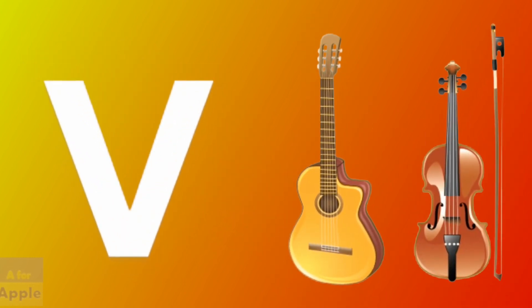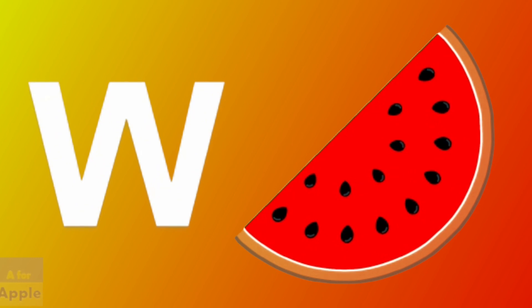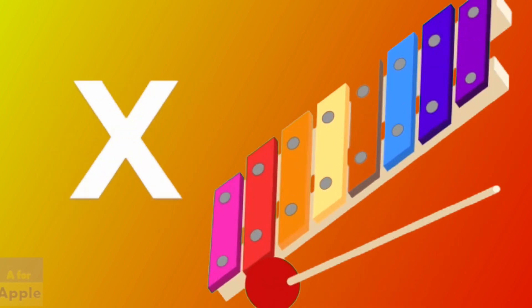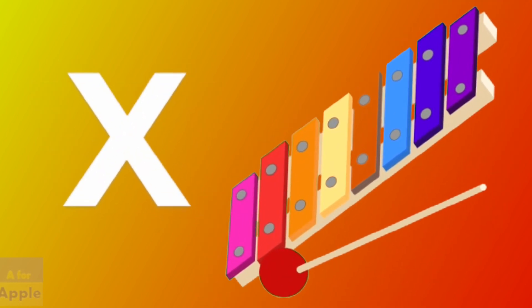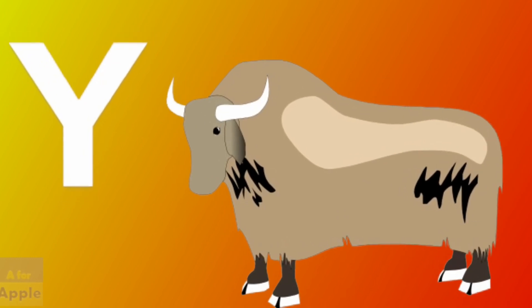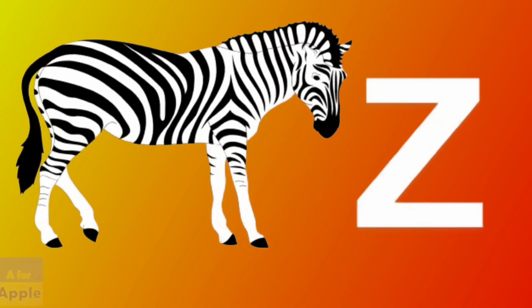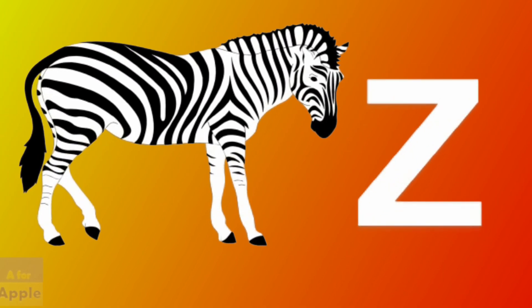V for violin, violin. W for watermelon, watermelon. X for xylophone, xylophone. Y for yak, yak. Z for zebra, zebra.